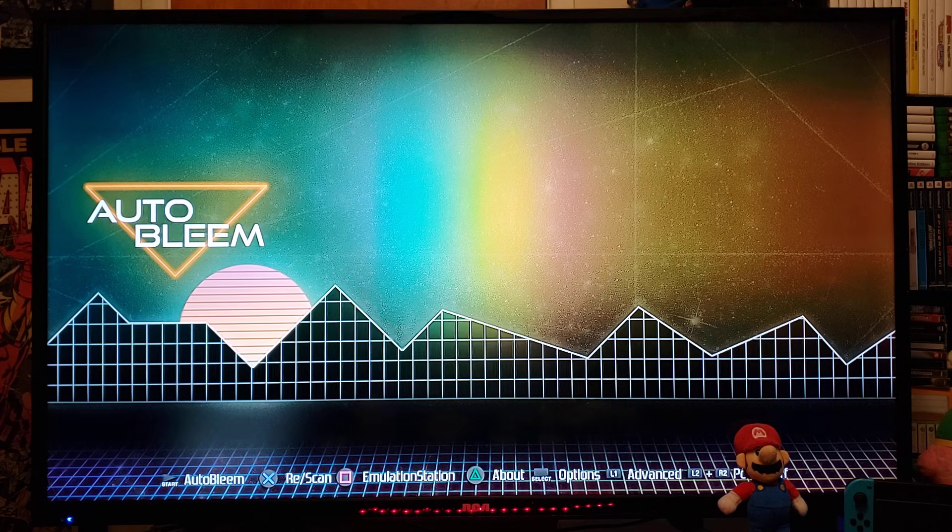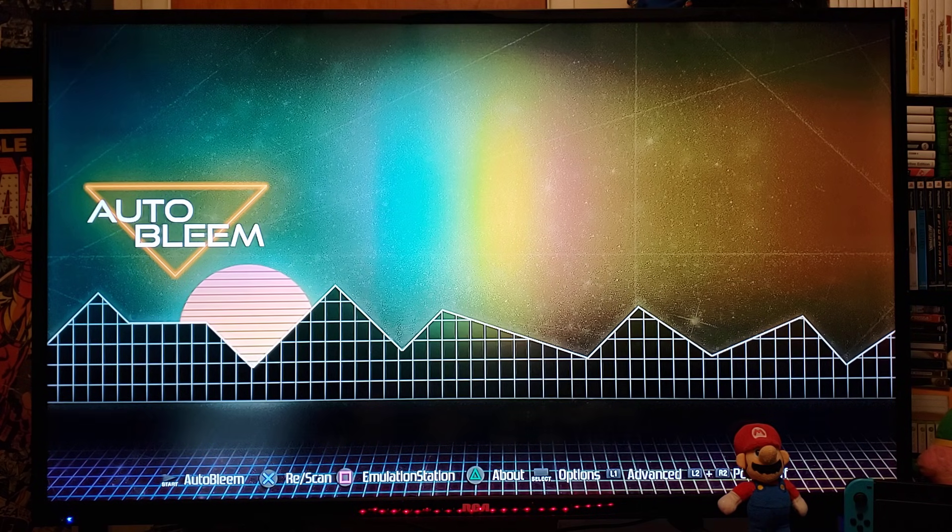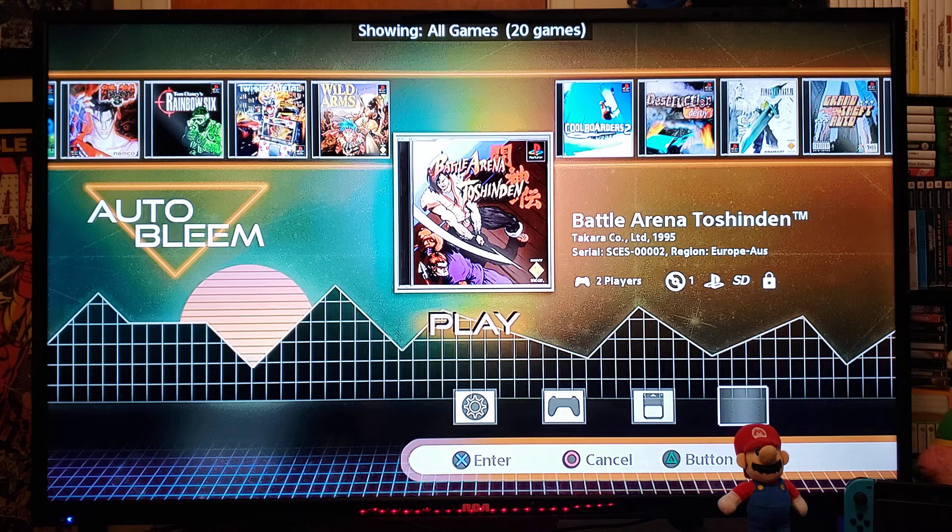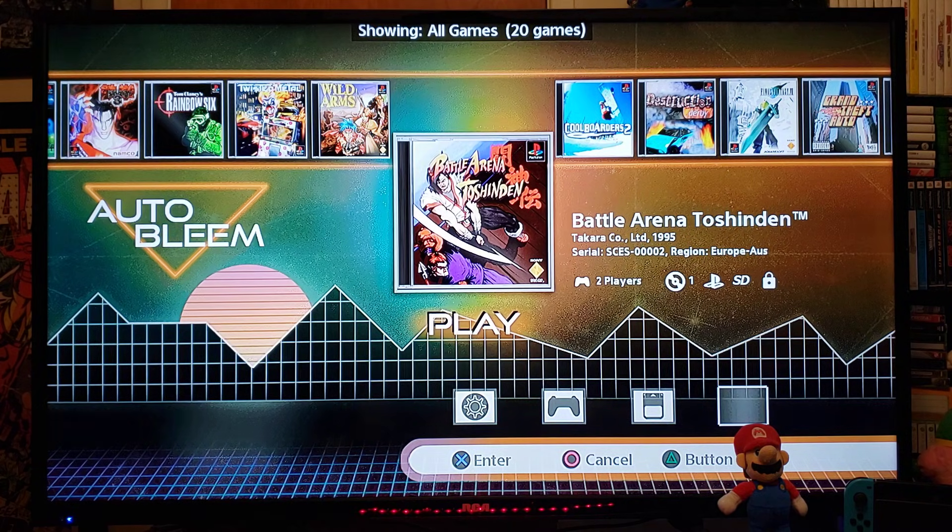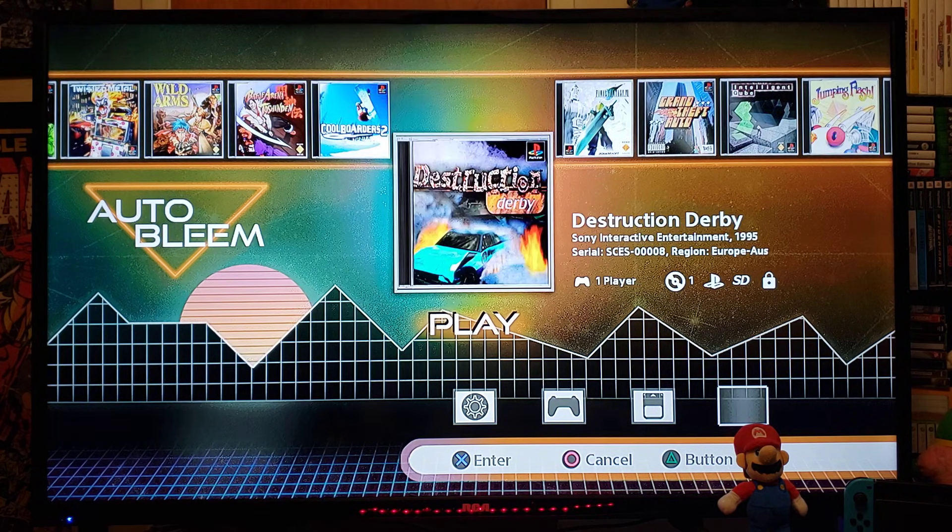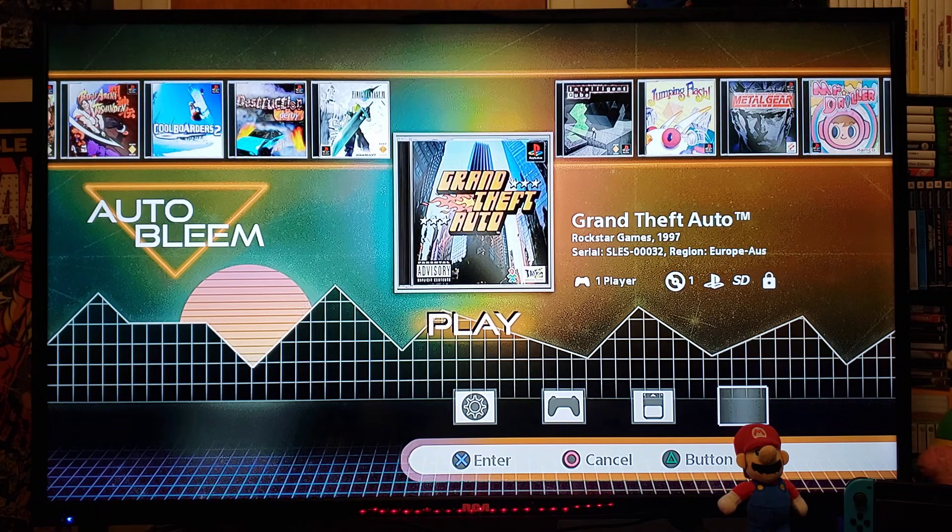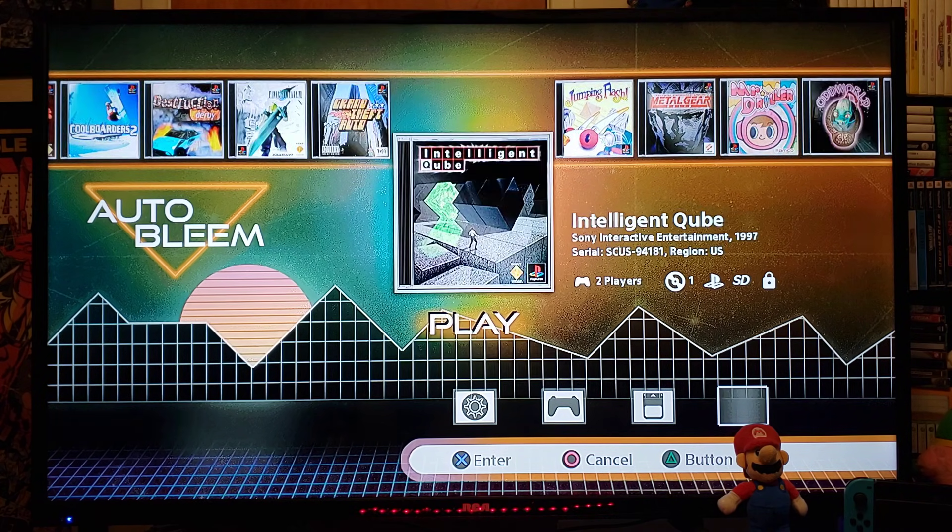So, first thing I'm going to show you is the Autobleam. So, press Start. So, this is going to have all your built-in games on the PlayStation Classic.